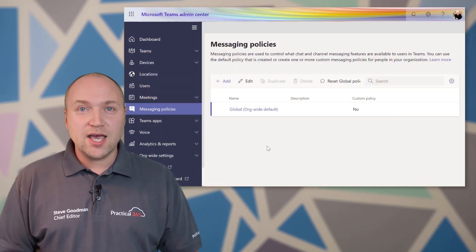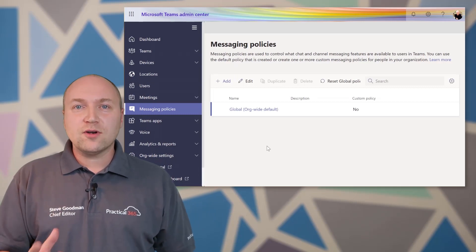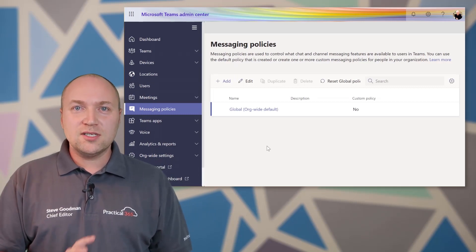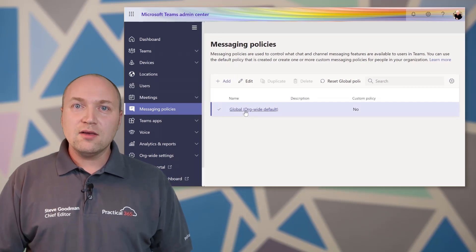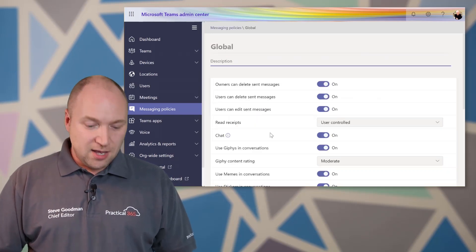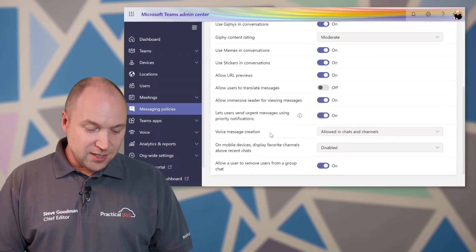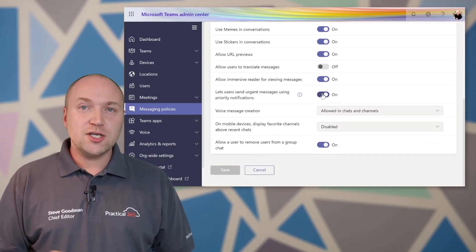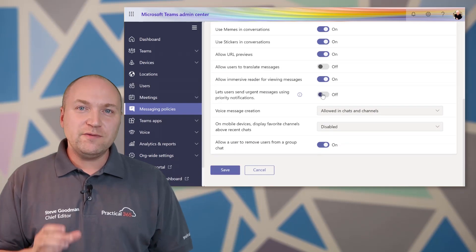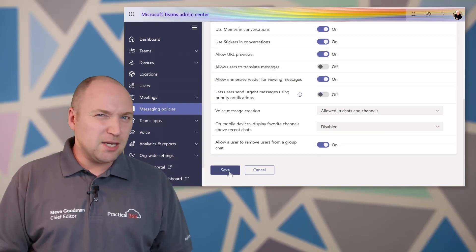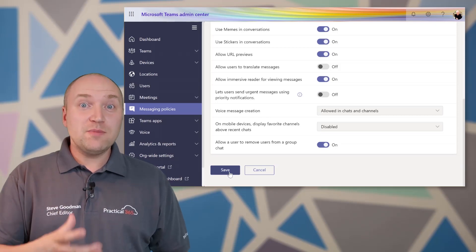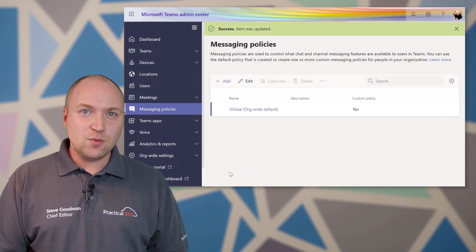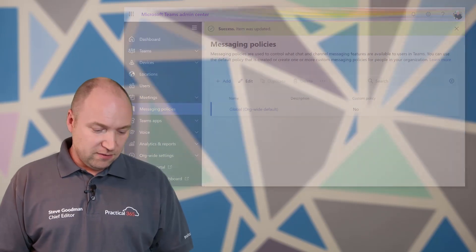Now if we go into there and we make changes, we can select all different options. We've got all of the messaging policies. This is not a specific set of policies only for priority notifications. In here, scroll down to the bottom and you'll find let users send urgent messages using priority notifications. If you switch this off within, in my testing about 24 hours, this will start to take effect with people's Teams clients. So don't expect it to work just like that, it'll take a little while to take effect.